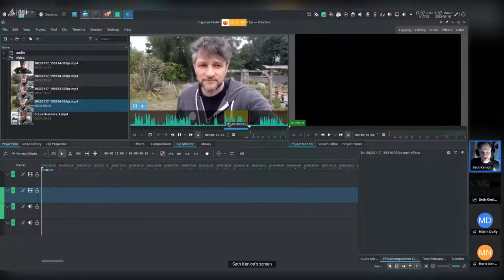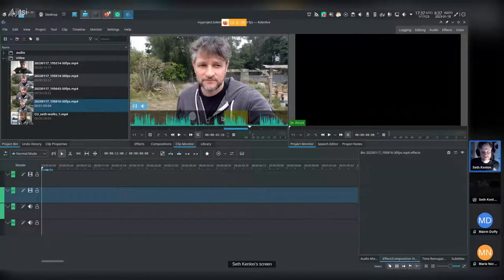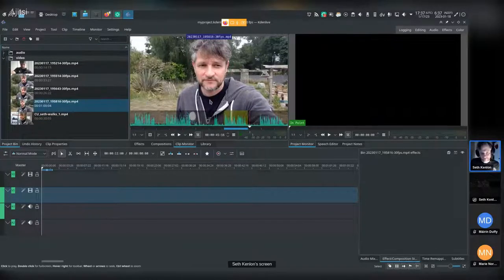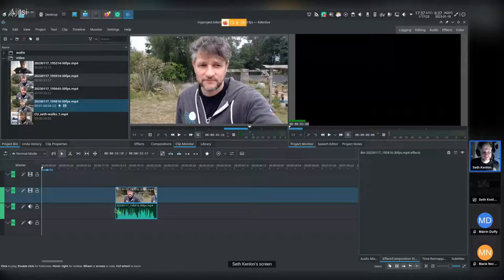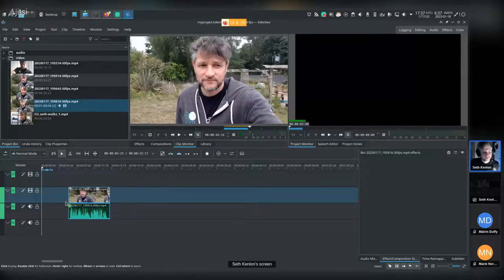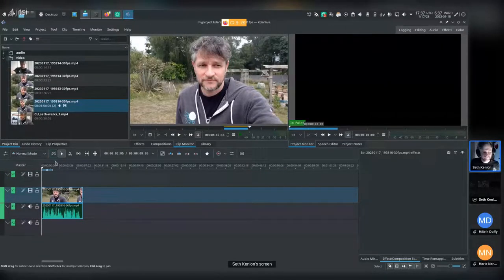I'll advance the playhead or just let it play through, then press 'O' for out. So 'I' for in, 'O' for out — that marks the section of this larger clip that you actually want to keep. Then you can drag the picture straight from the middle window down to the timeline and you have your first cut.